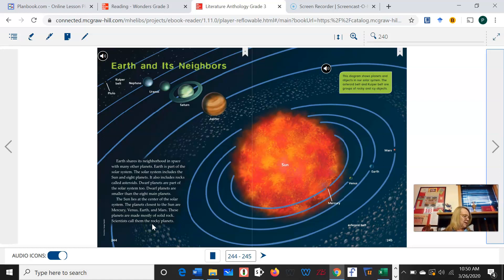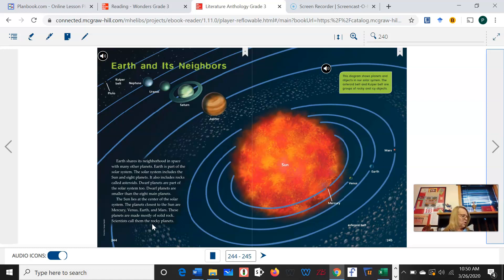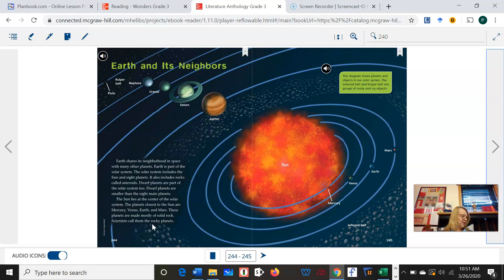Let's look at that first question on your worksheet — they want us to bubble the main idea of page 244. What do you think the main idea is? Is it the first one: the solar system consists of the sun, asteroids, and many planets? Is it the planet closest to the sun is Mercury? Or is it dwarf planets are part of the solar system too? Do you think that most of our sentences were about the dwarf planets? Take a second and fill that in.